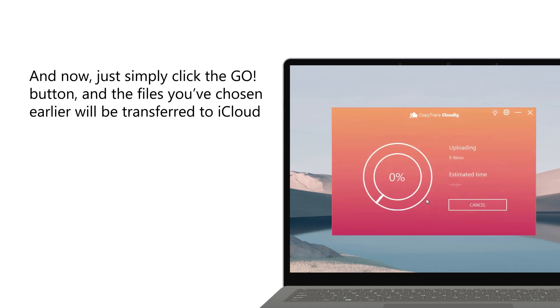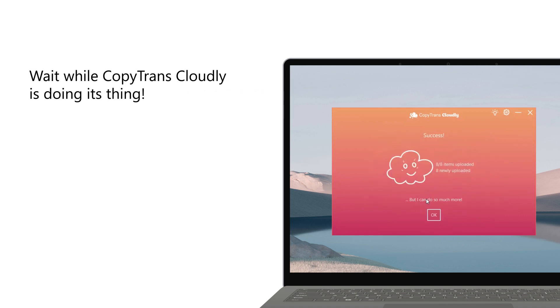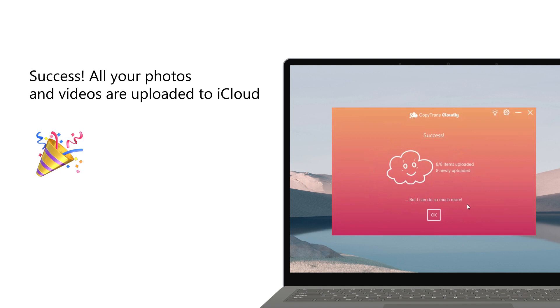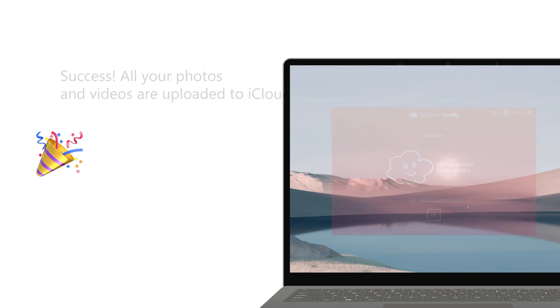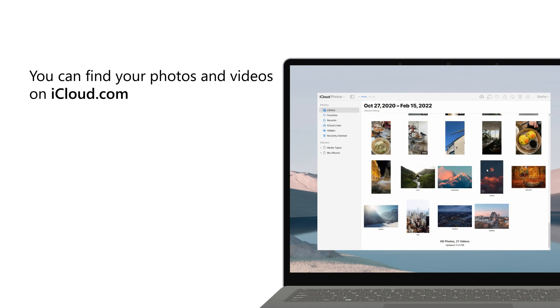Click Go and the files you've chosen earlier will be transferred to iCloud. Wait while CopyTransCloud is doing its thing. All your photos and videos have been successfully uploaded to iCloud. You can find your photos and videos on iCloud.com.